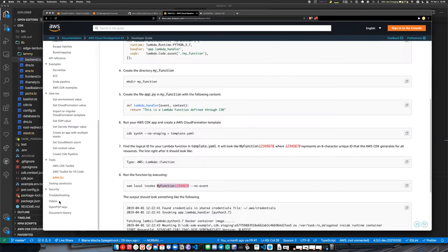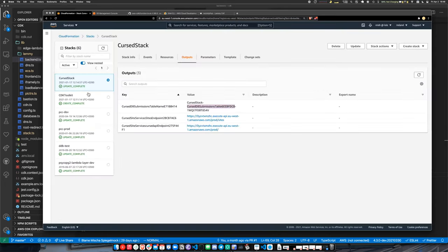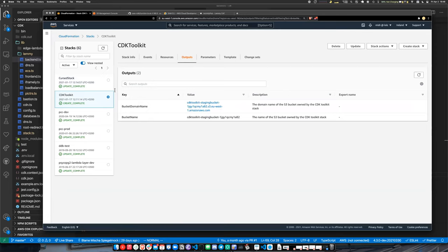I'm not aware of any extra pricing involved. At the end of the day it's the same CloudFormation create-stack and update-stack API calls — it's not doing anything extra with Amazon as far as I know. The only thing it does is create a CDK Toolkit stack for you, which basically shoves your CloudFormation templates into an S3 bucket automatically.